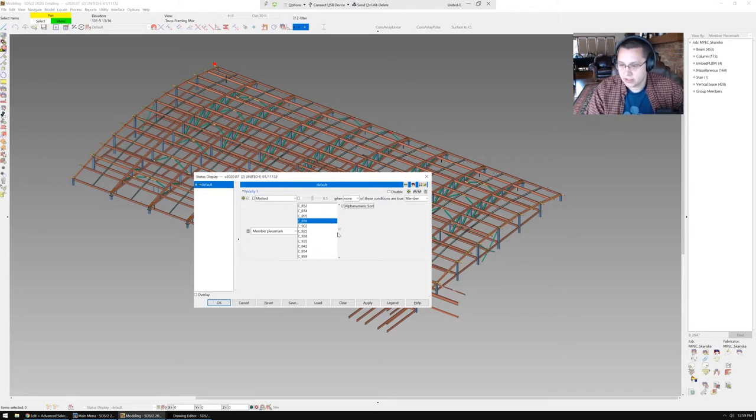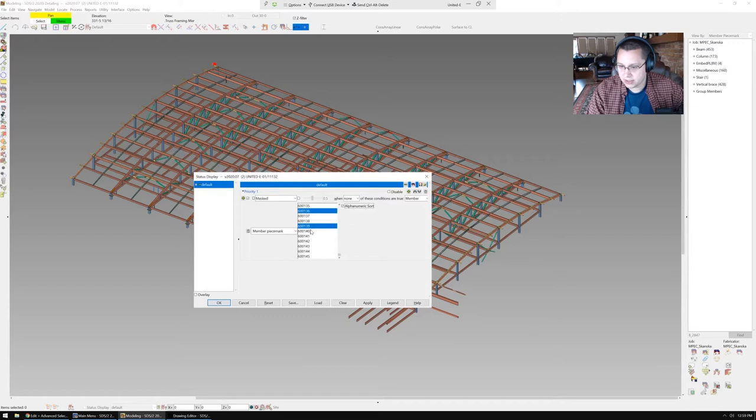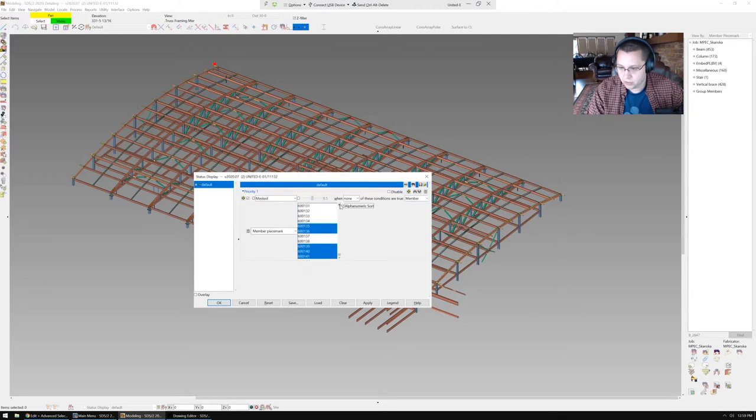But let's say, just for example, that I want to get a bunch of these bad boys. I know all of these pieces need member isolates. Okay, the scroll wheel doesn't work in here for some reason.